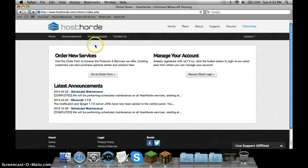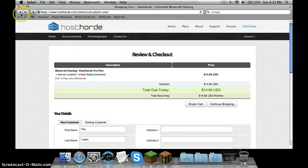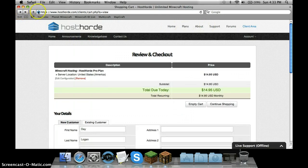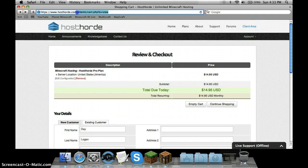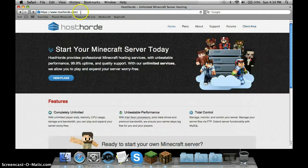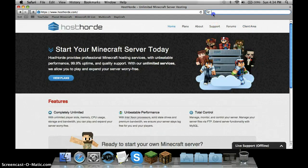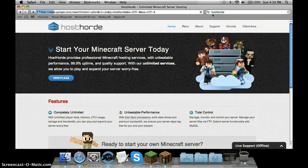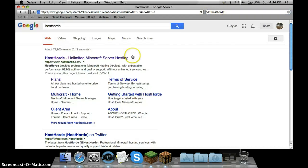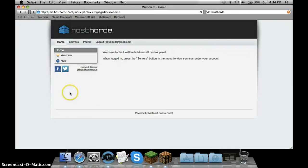Whenever you're done, it'll say you can manage your account. It'll tell you a link in your email confirmation. It'll tell you Multicraft. You're going to go to Multicraft, and then you're going to go to Servers.